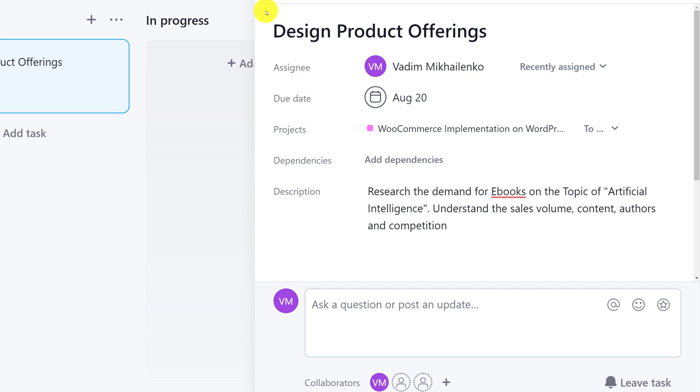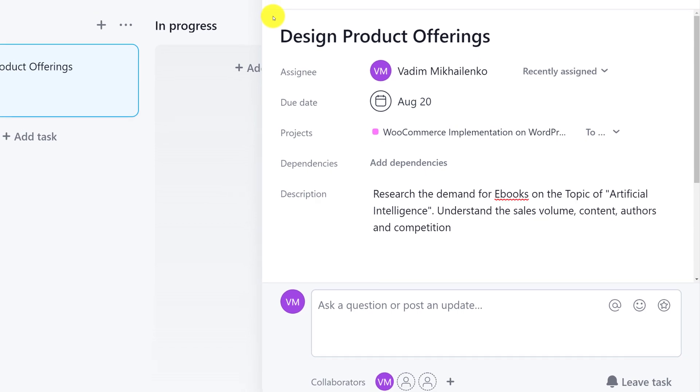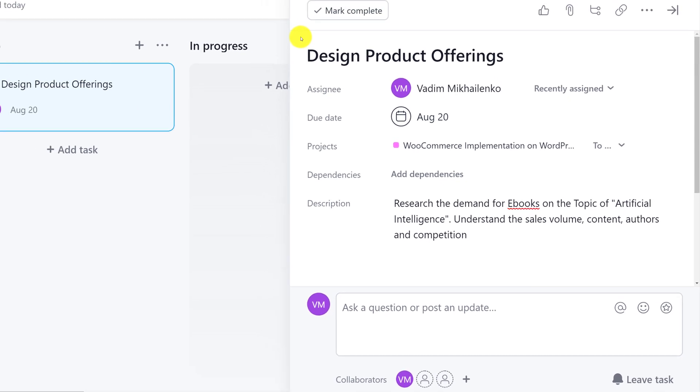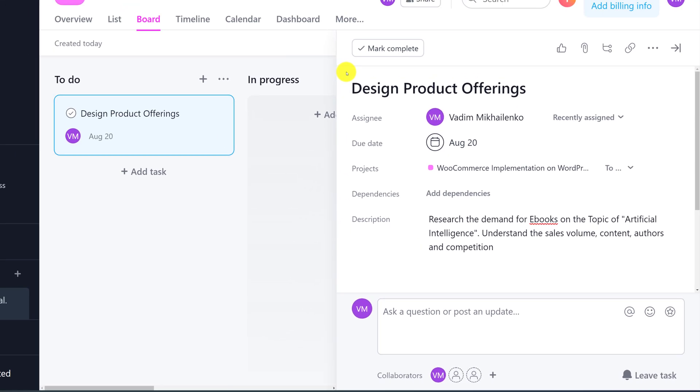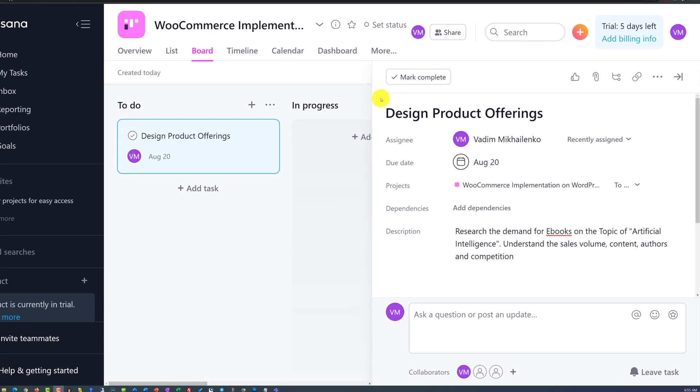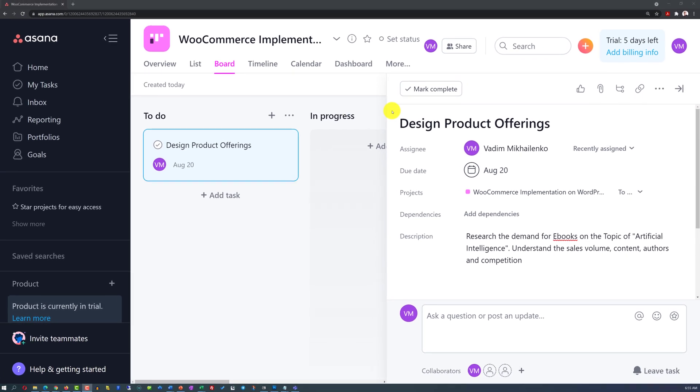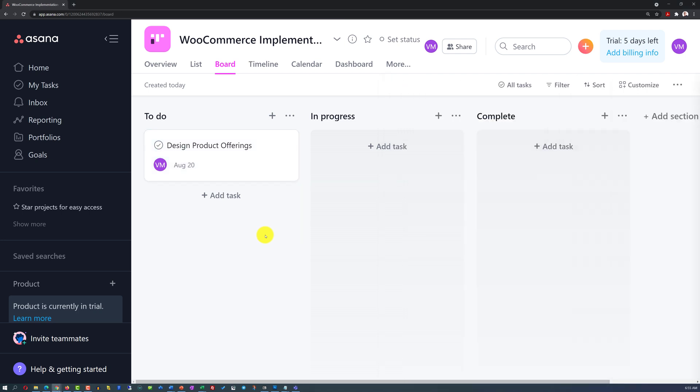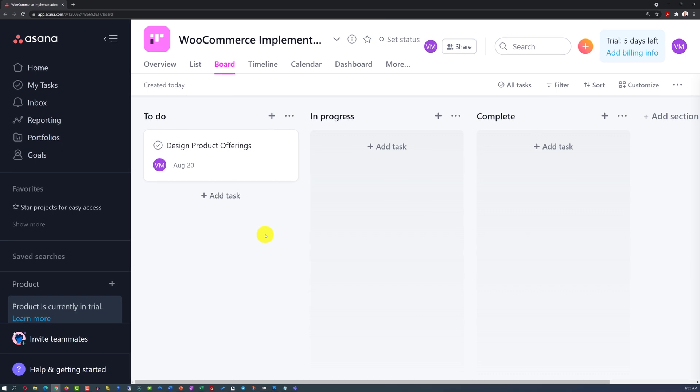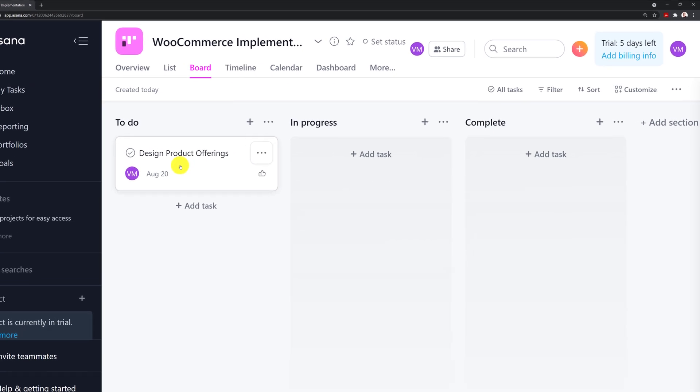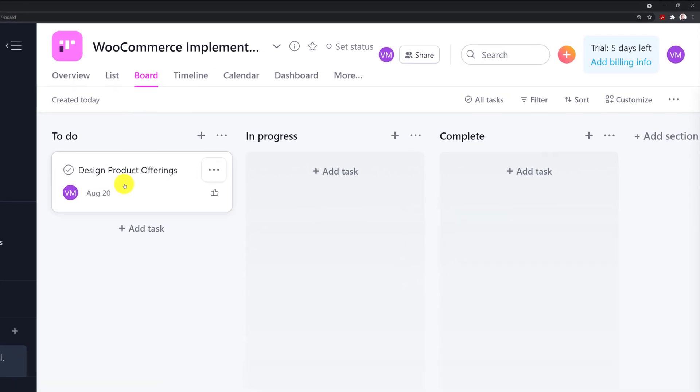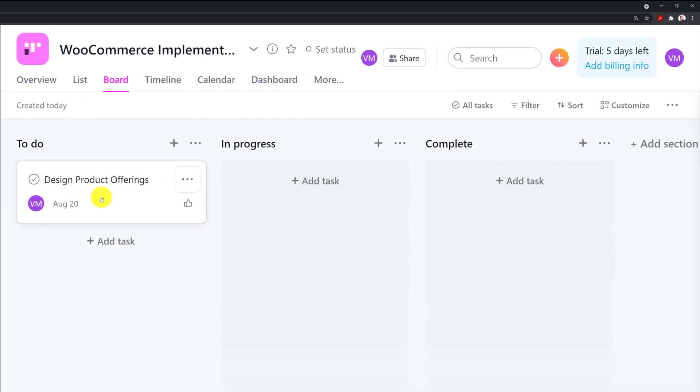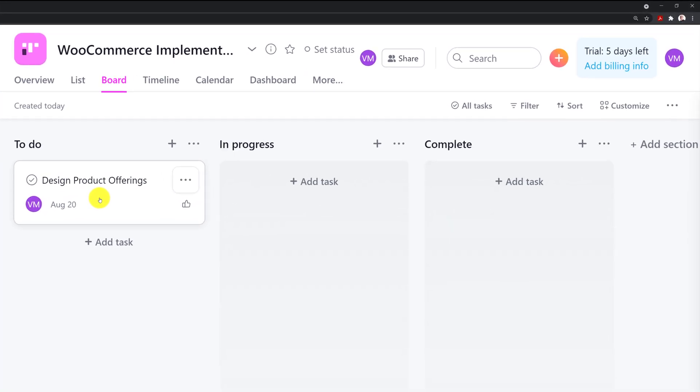The cool thing about Asana is once you entered all of the values, you don't even need to click the save button because it's all saved automatically. All I did right now, I just clicked another available field in my browser. So, now we have a first task.